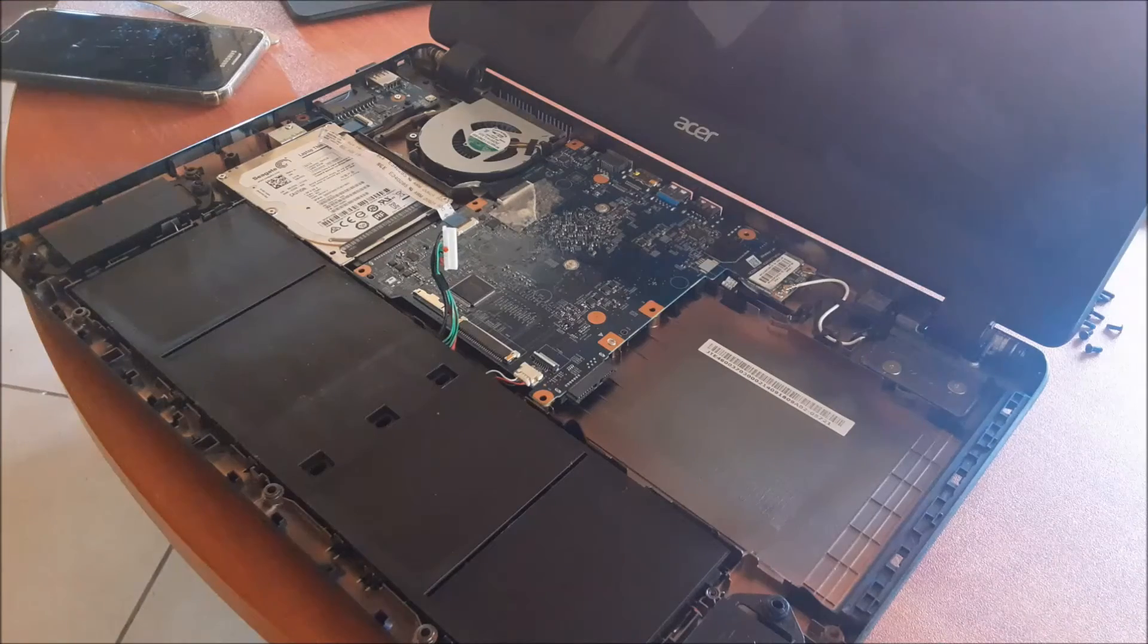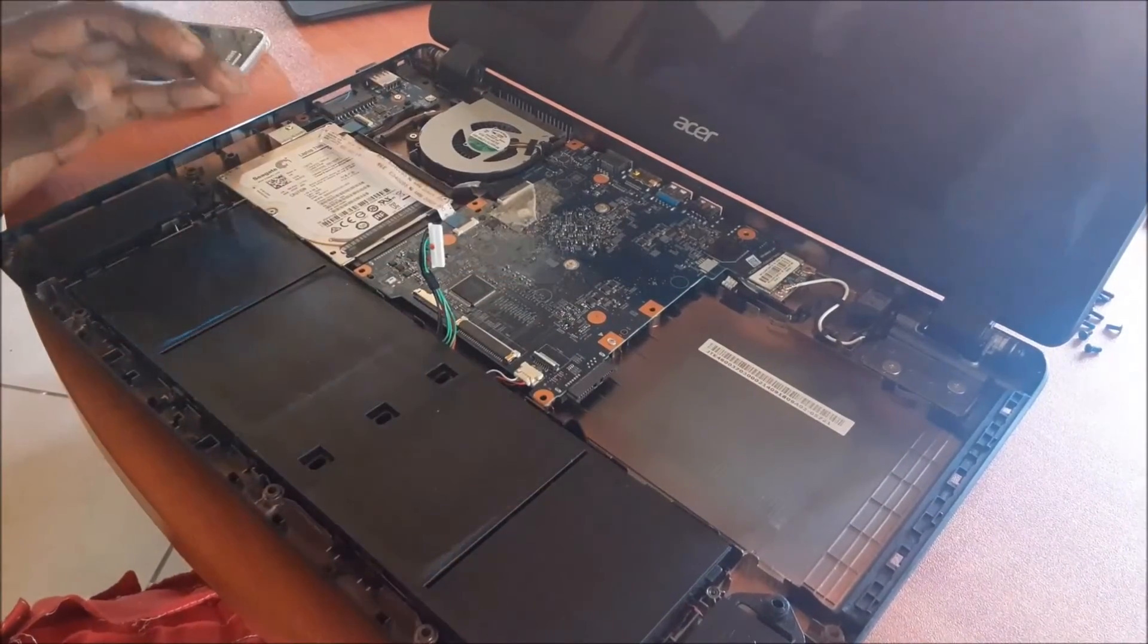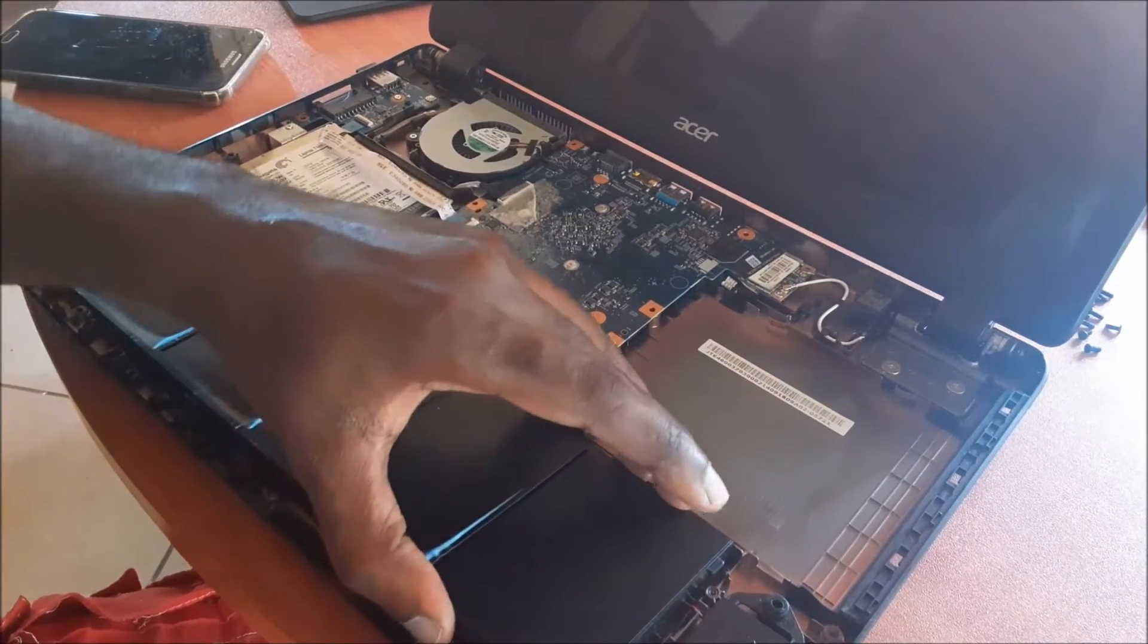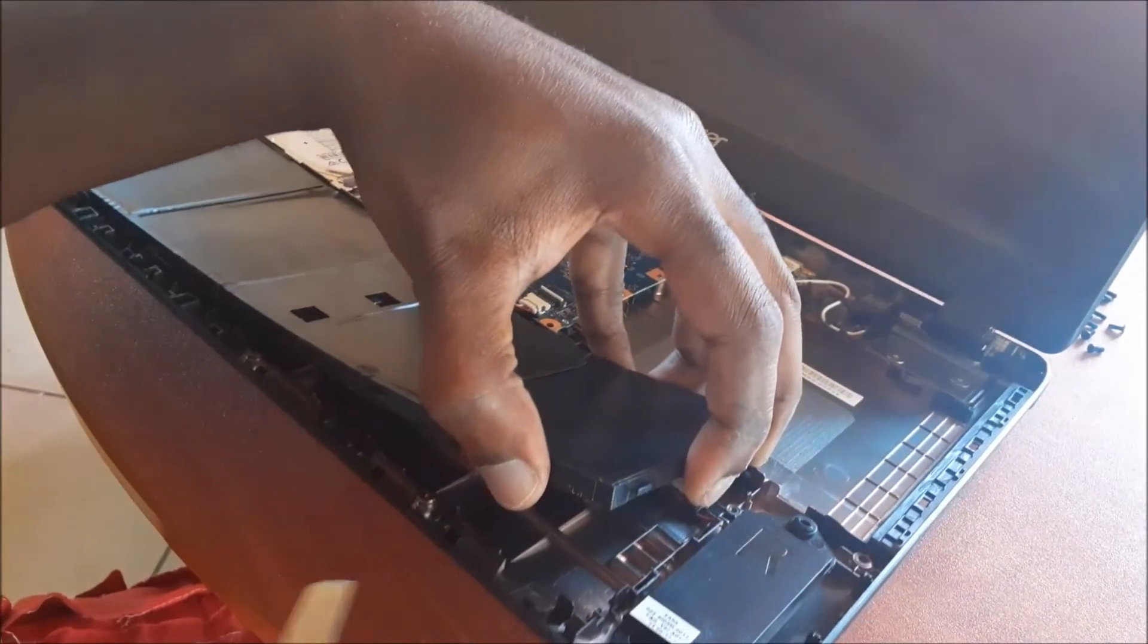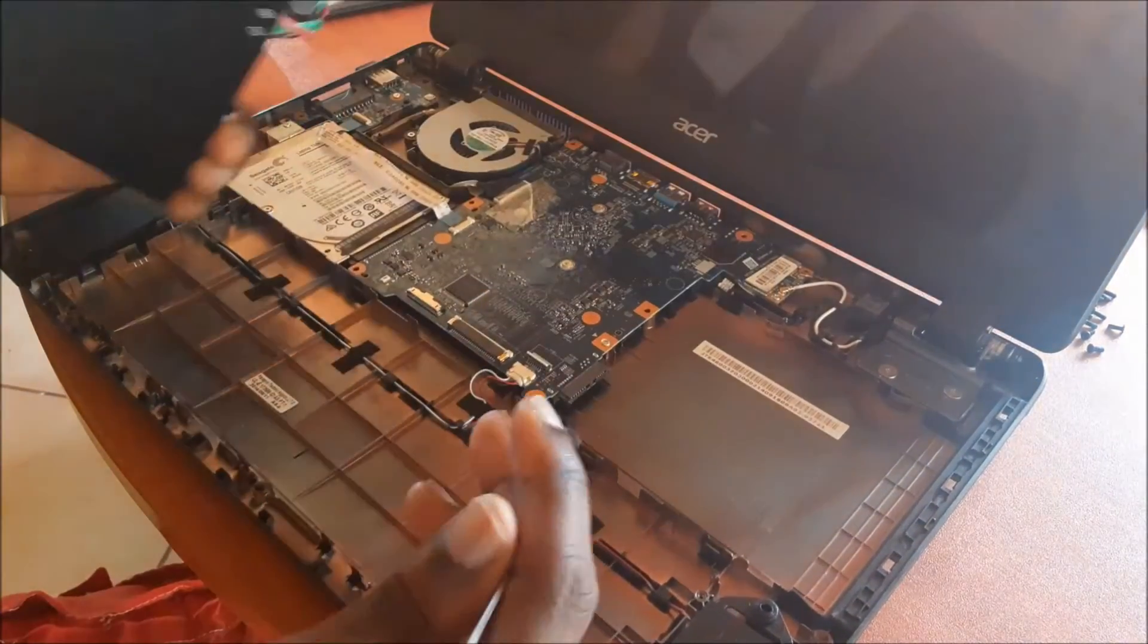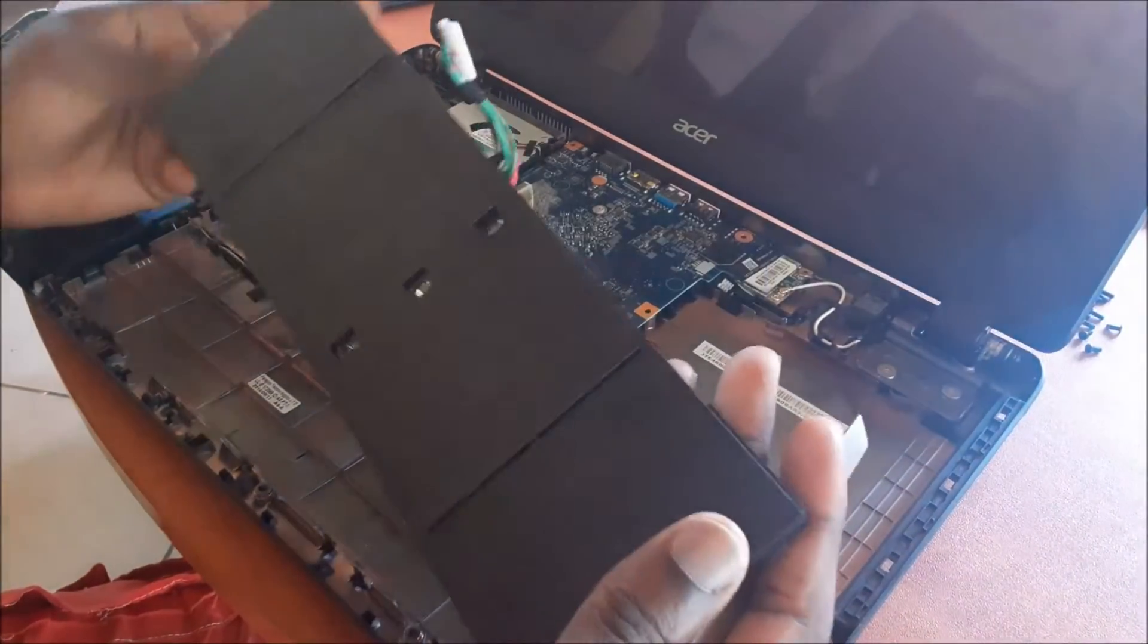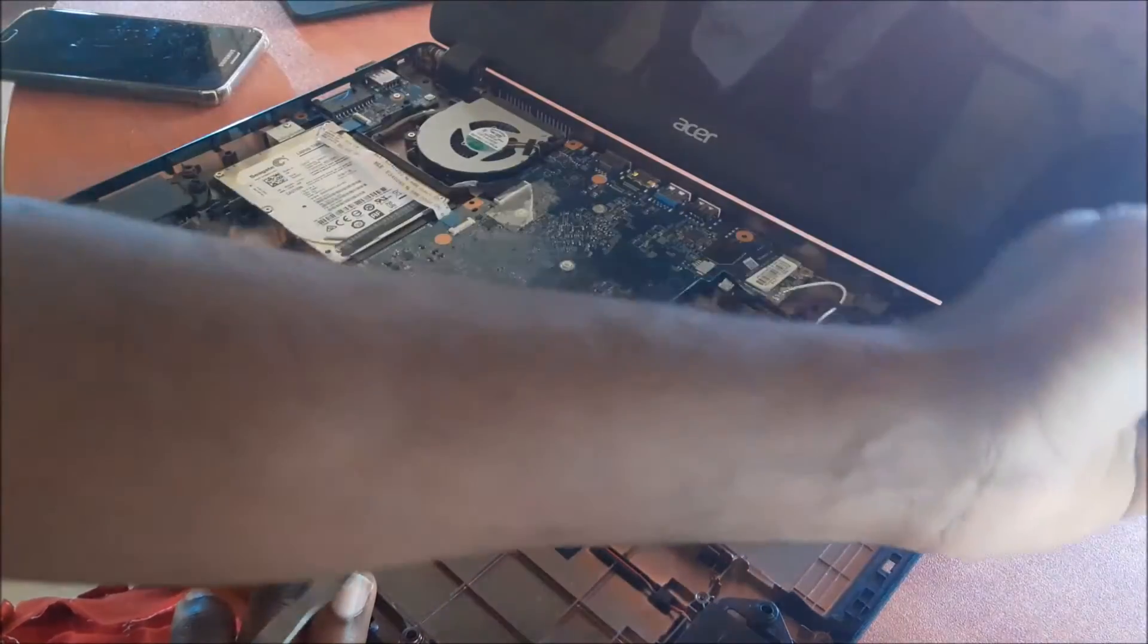So guys, for us to remove the battery, we need to lift this up. There are some clips that are holding down the battery. You need to release the clips by the different sides. Let me look underneath to see if there is any adhesive under there. There are some clips holding the battery, so we just remove the laptop battery.